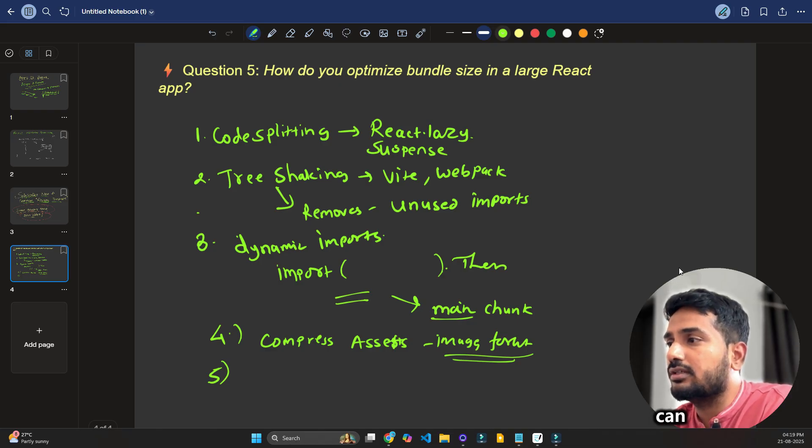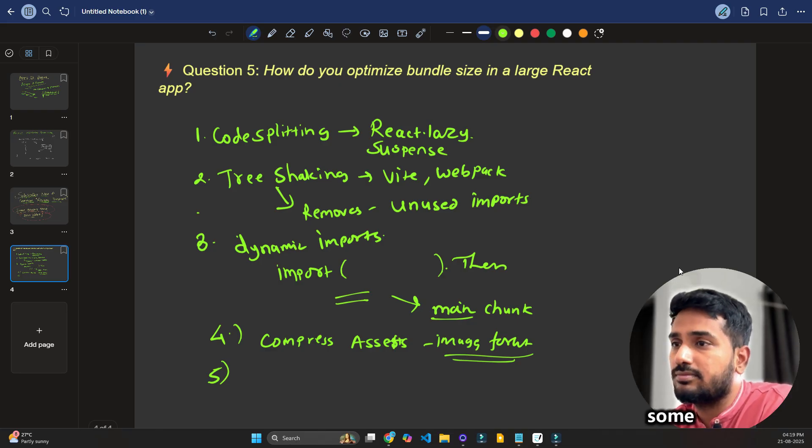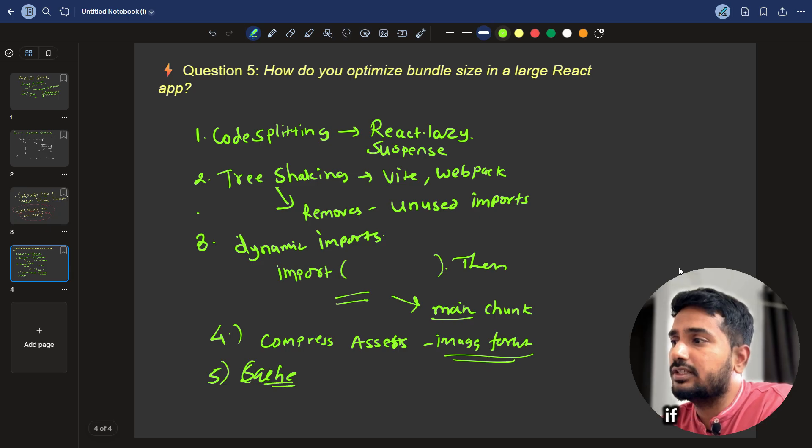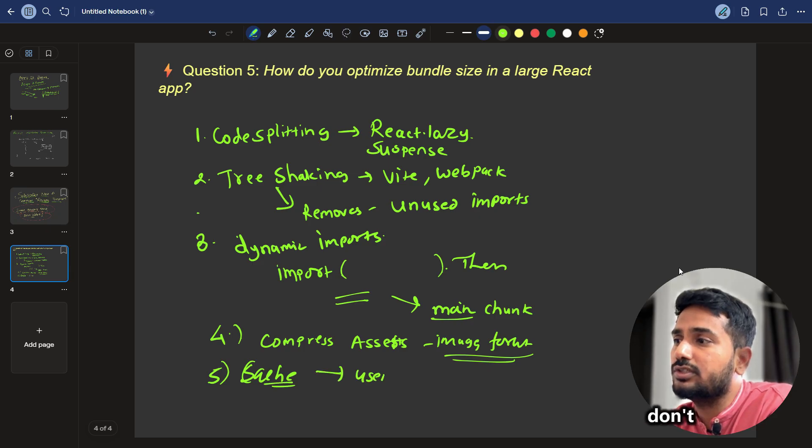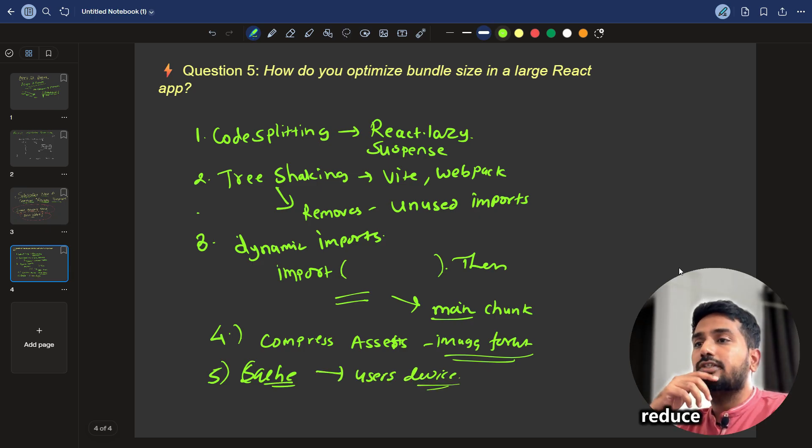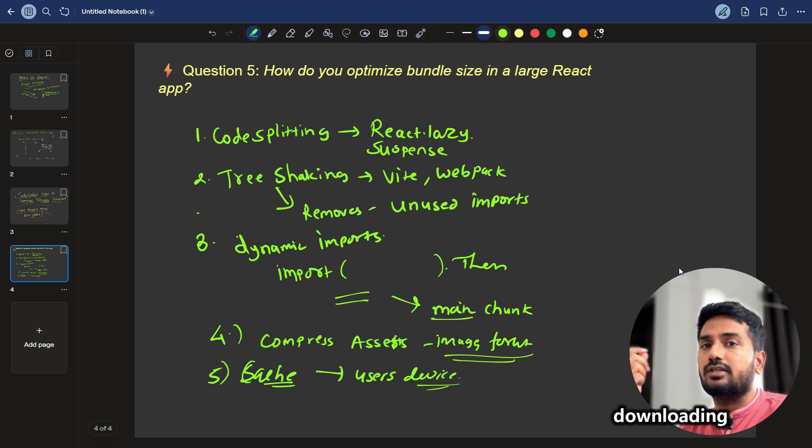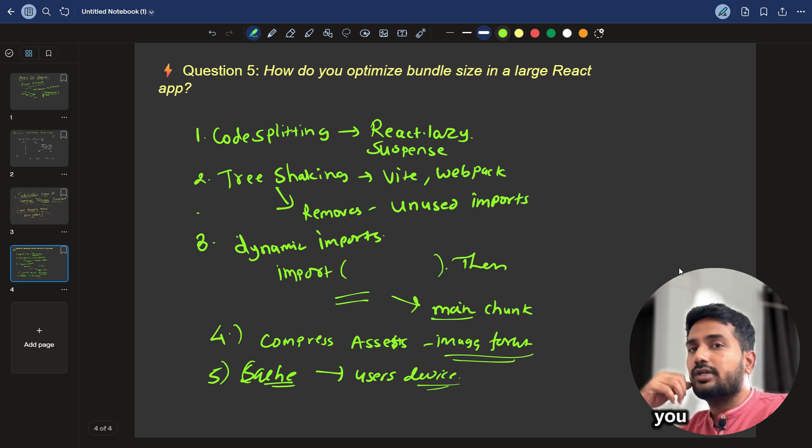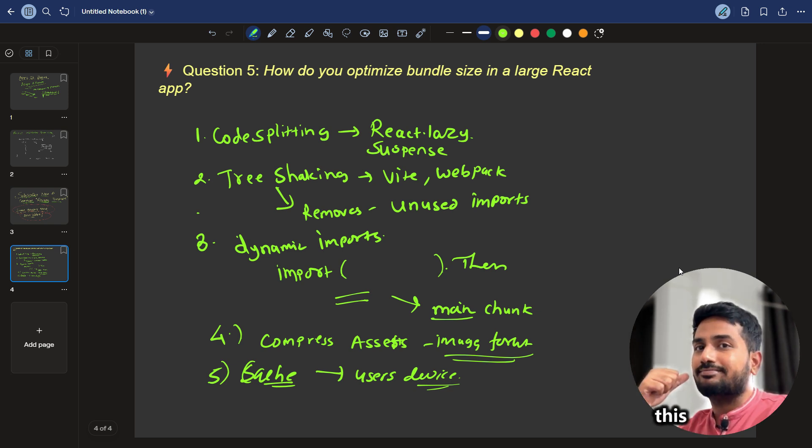And also you can maybe cache some static assets, caching you can do so that if it is present on user's device, don't ship it, user's device, don't ship it so that it will reduce the downloading of the assets or anything that is static. So that's how you can tackle this.